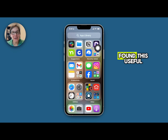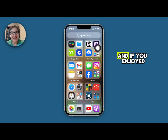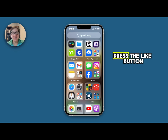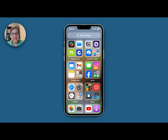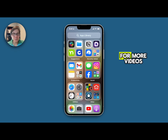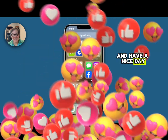I hope you have found this useful and if you enjoyed my video or got anything out of it please help me out. Press the like button, subscribe to my channel for more videos, and have a nice day.